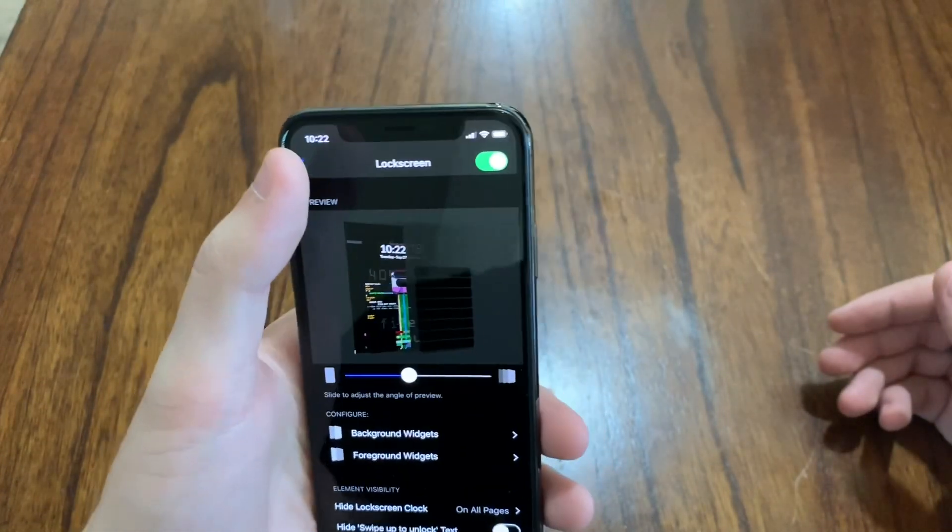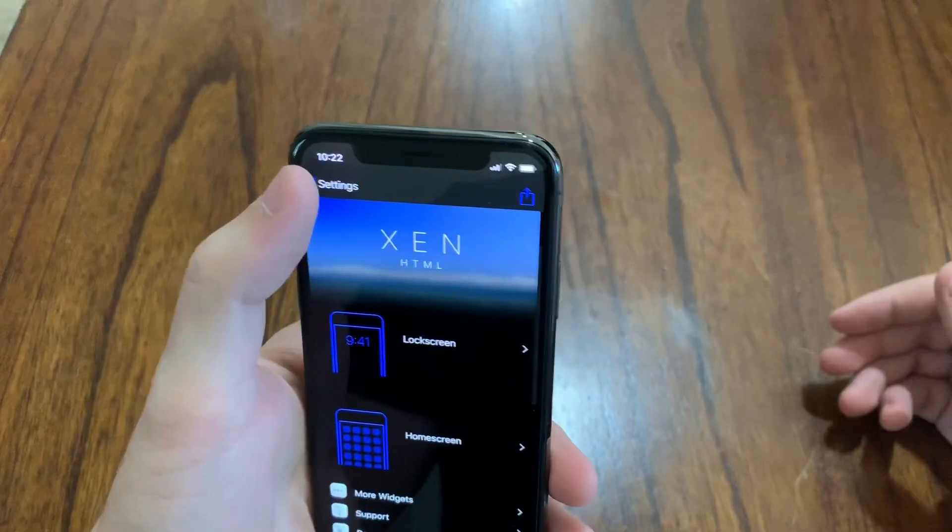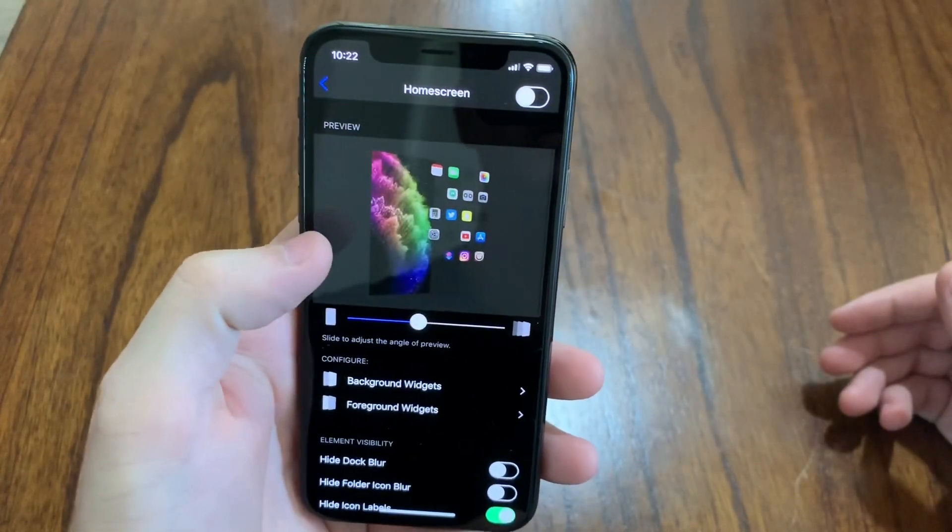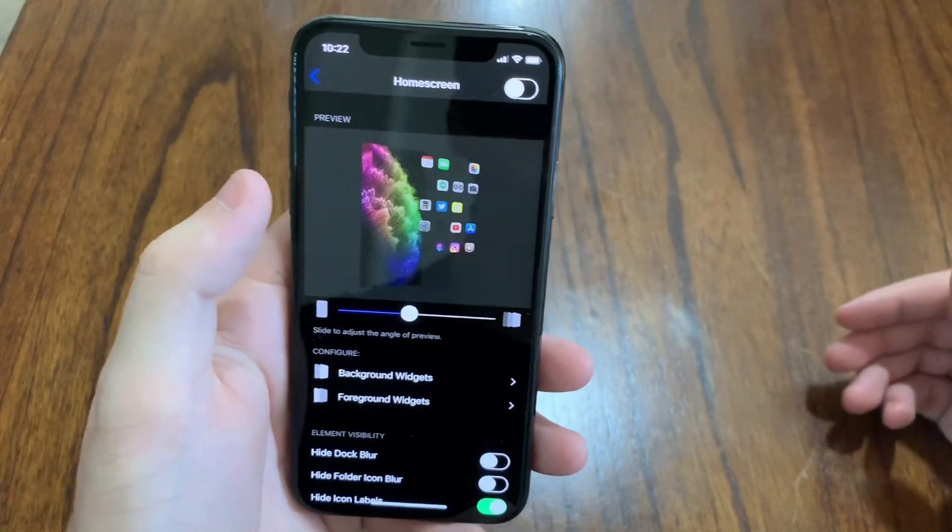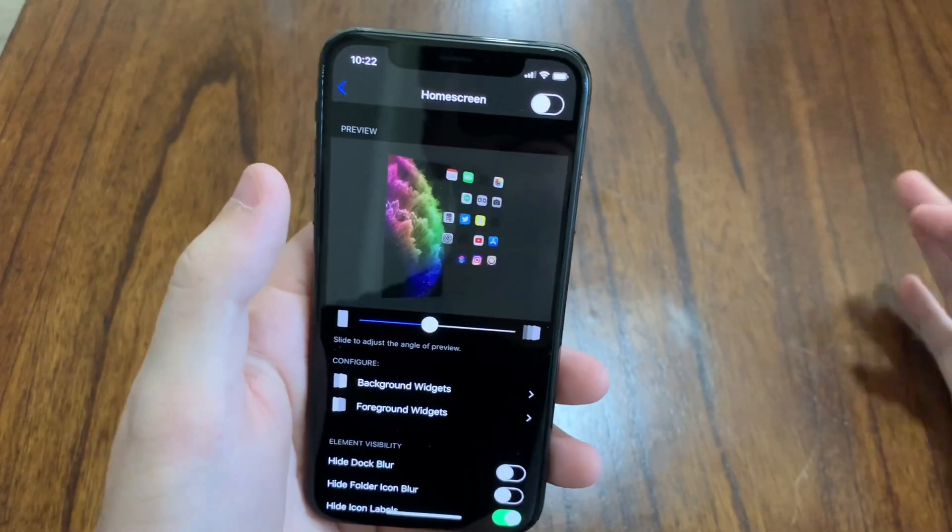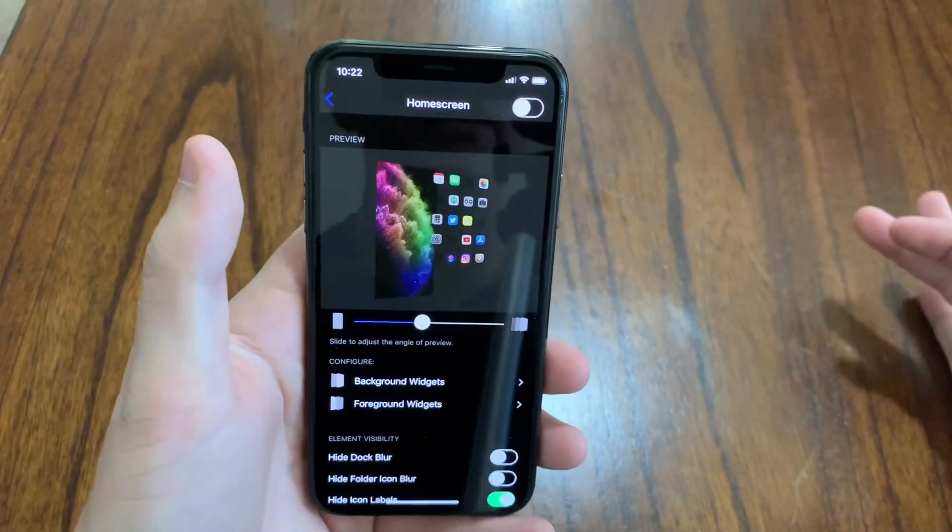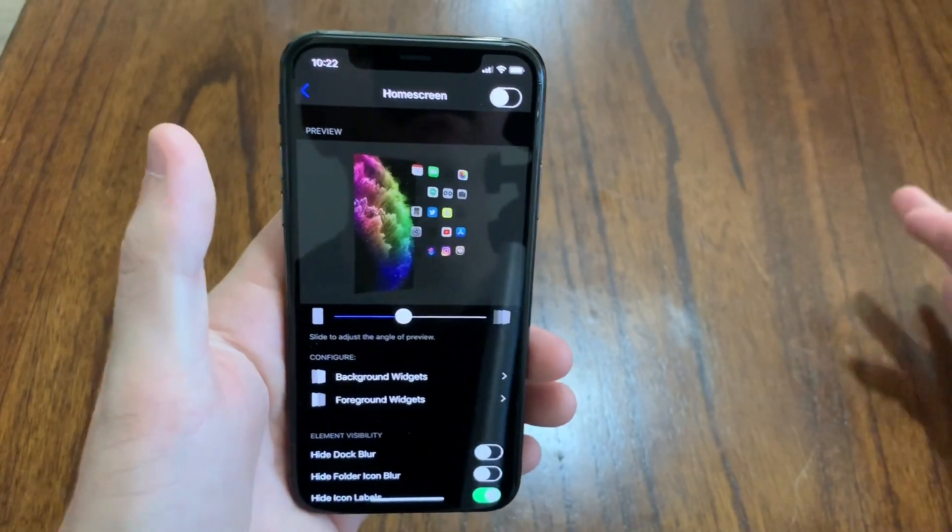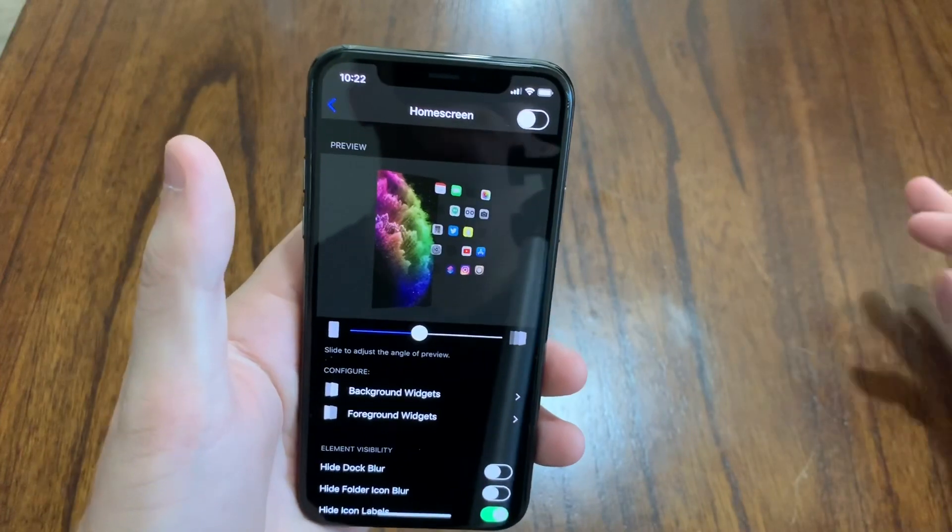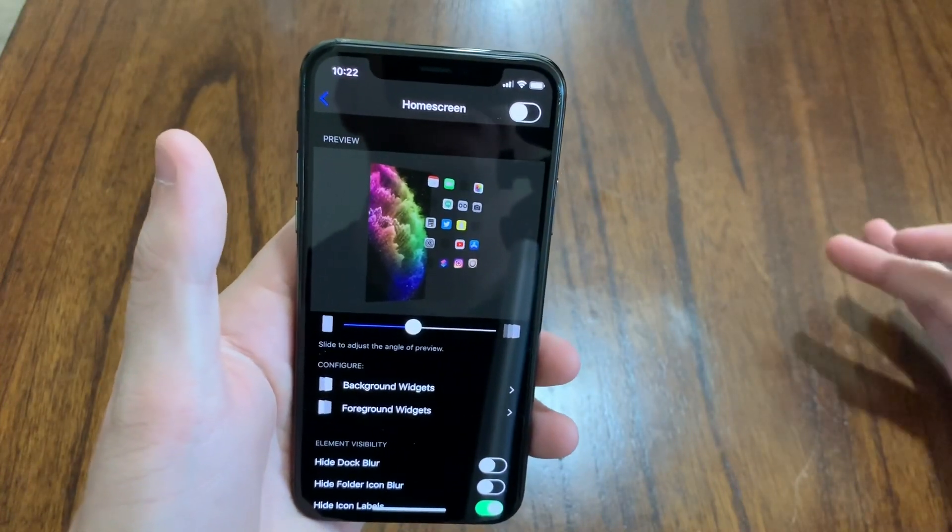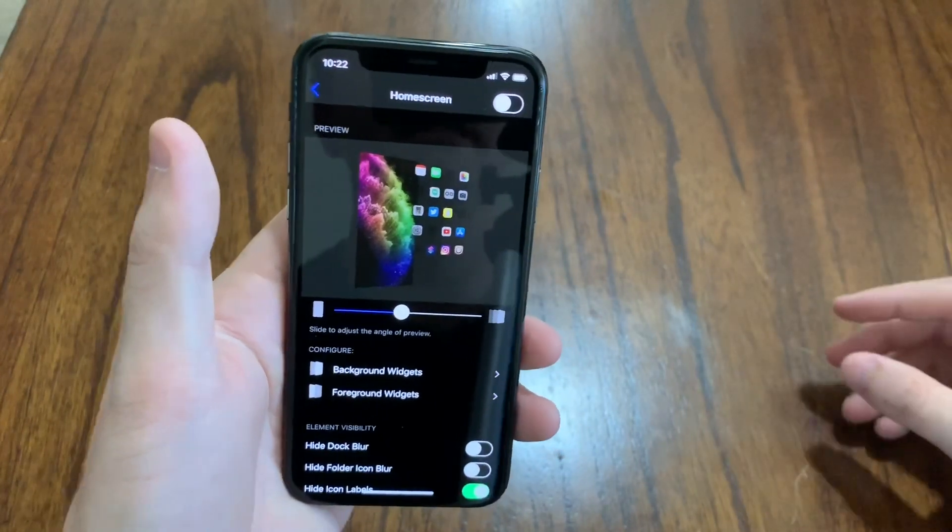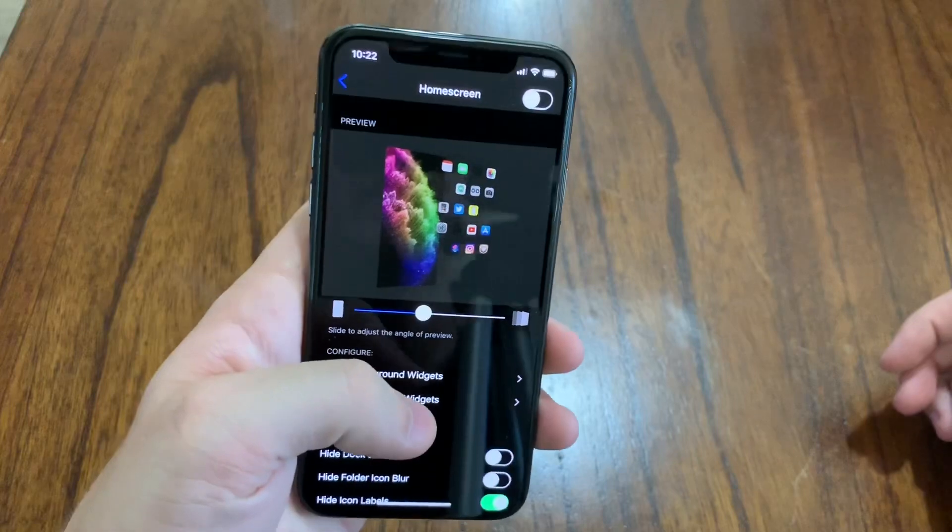There's also an option to do it on your home screen. I have that one disabled. I noticed that if you have them both enabled, it kind of takes a hit on your battery life. So I'd rather just have it enabled on my lock screen and just leave my home screen disabled so that I can have longer battery life.